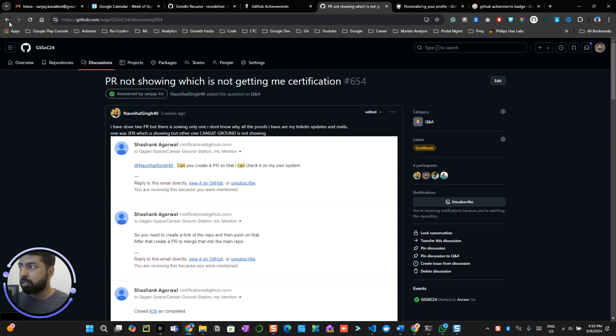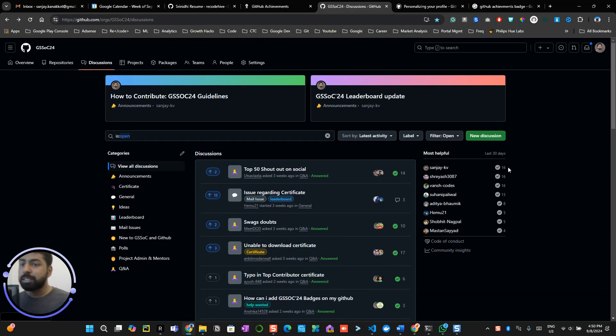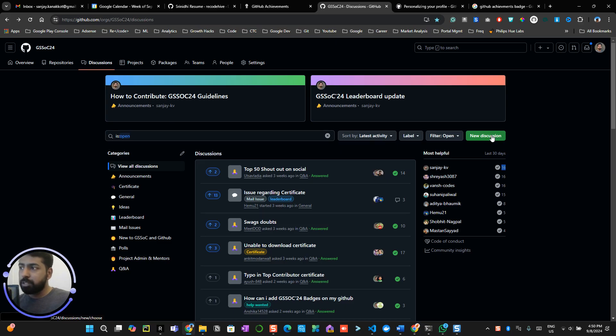Now somebody has marked this answer by me. So I will be getting one point towards my badge. You can see I have answered 16 discussions in the last 30 days, so that's how I got the badge. So that's how it works.